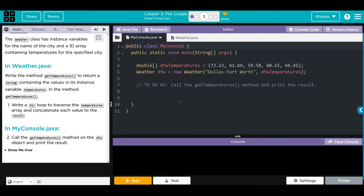The Weather class has instance variables for the name of the city and a 1D array containing temperatures for the specified city. In weather.java, write the method getTemperatures to return a string containing the values in the instance variable temperatures. In the method getTemperatures, we're going to write a for loop to traverse the temperatures array and concatenate each value to the result.